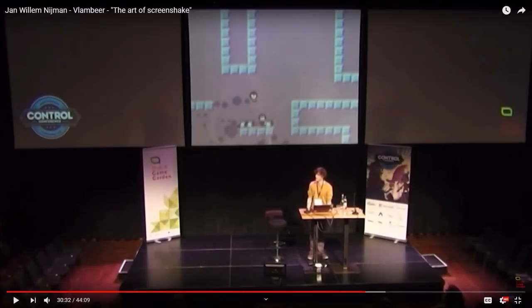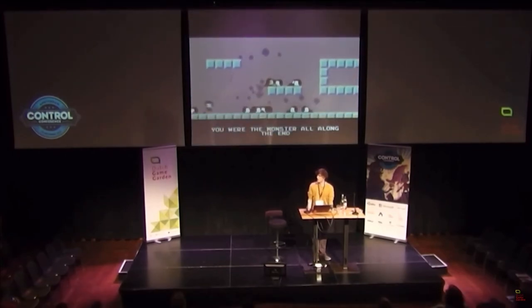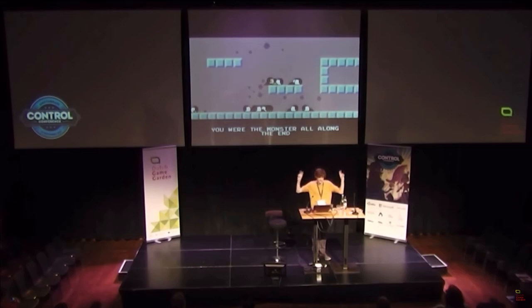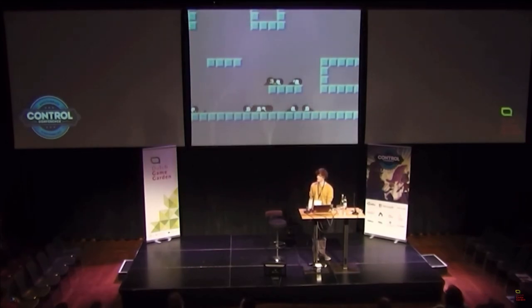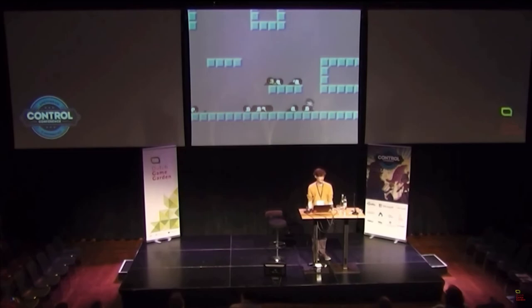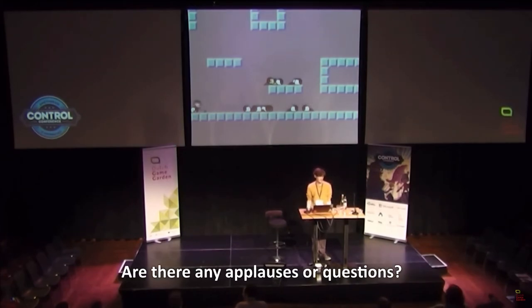Someone recommended me this presentation on GameFeel which made me die inside to watch how nervous this guy was presenting. And that's pretty much all I have to say on GameFeel. Like just fill your games with love and tiny details. And are there any applauses or questions?